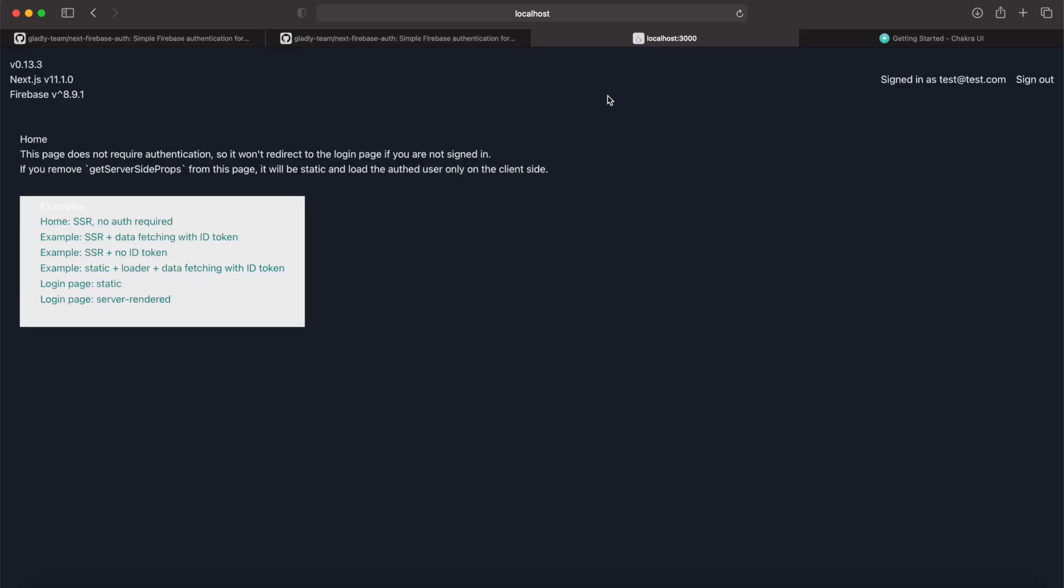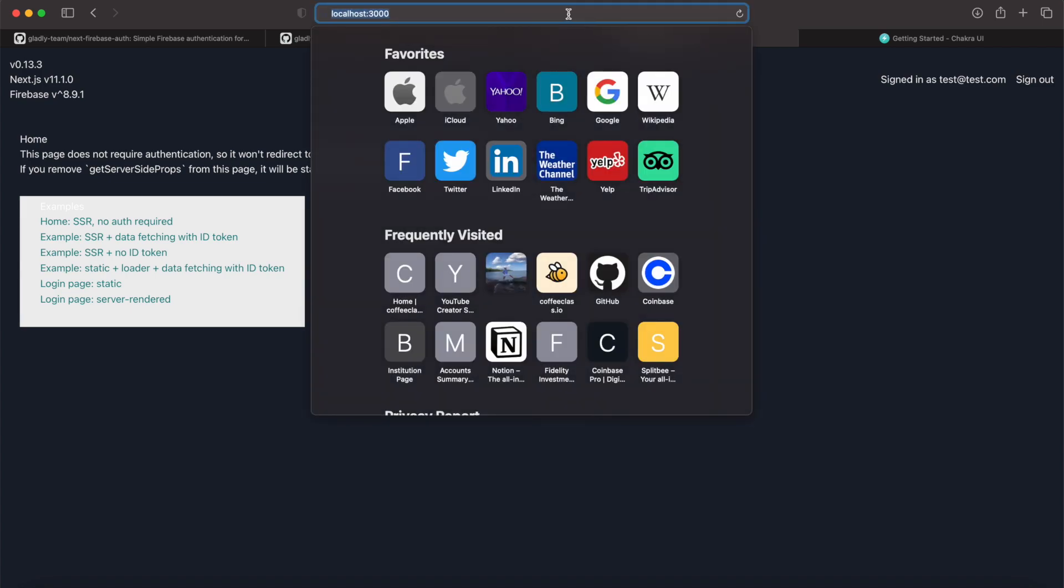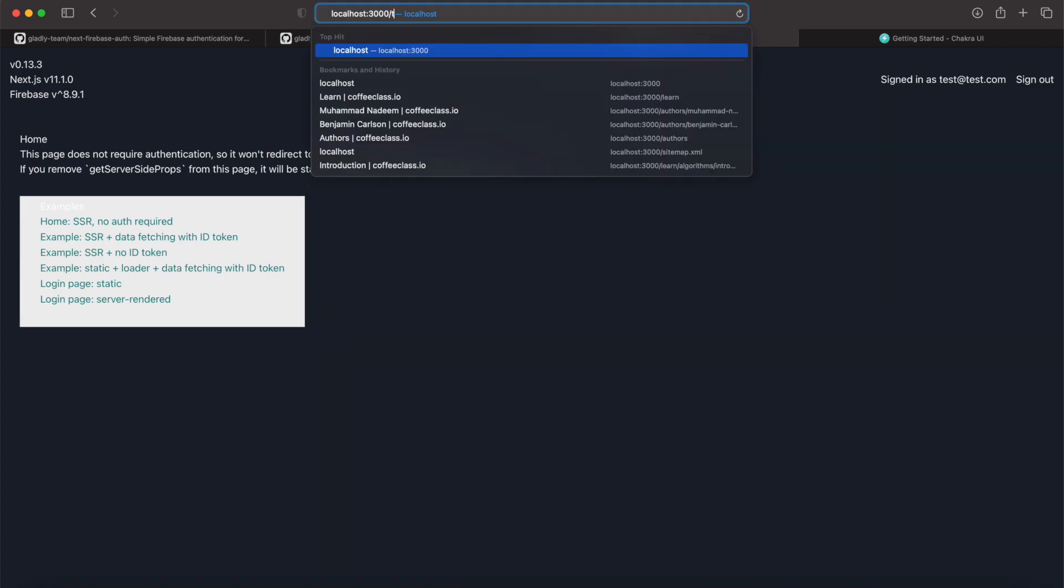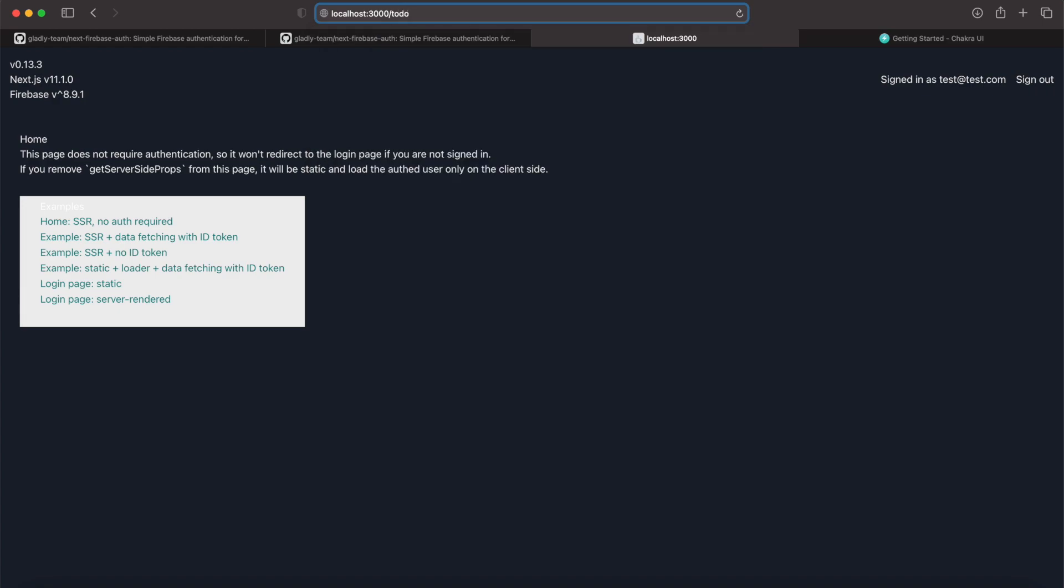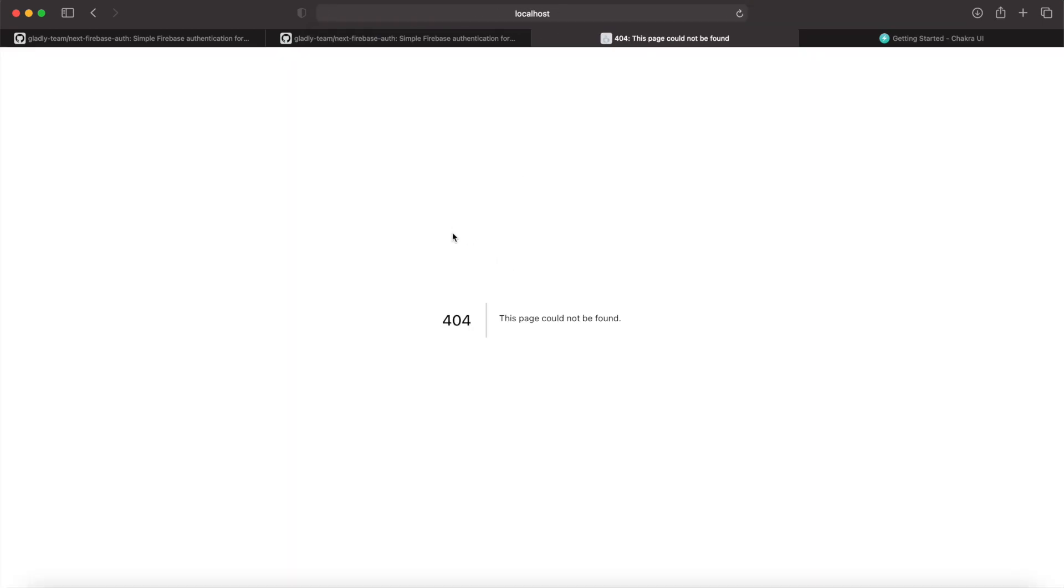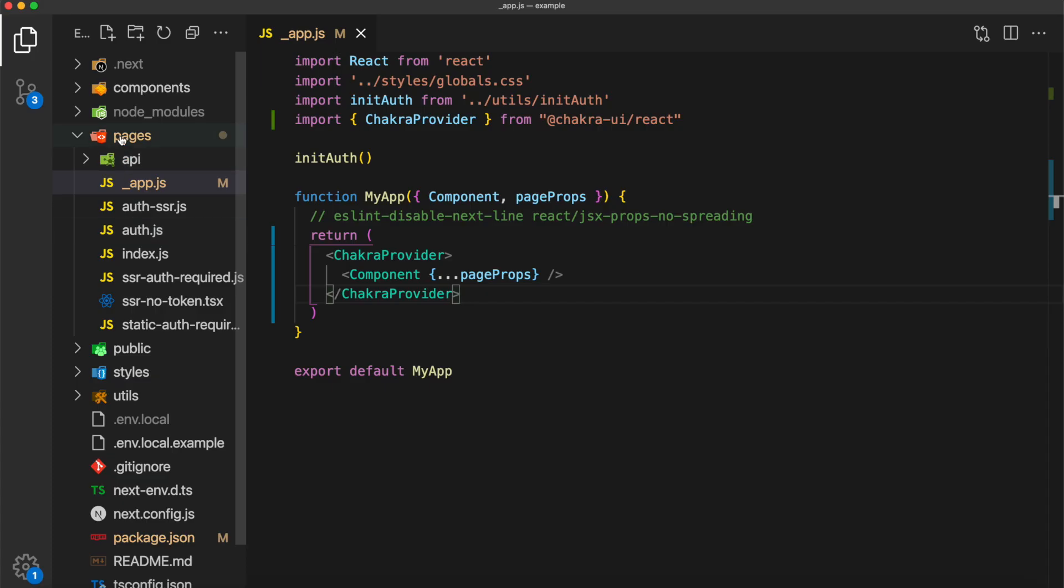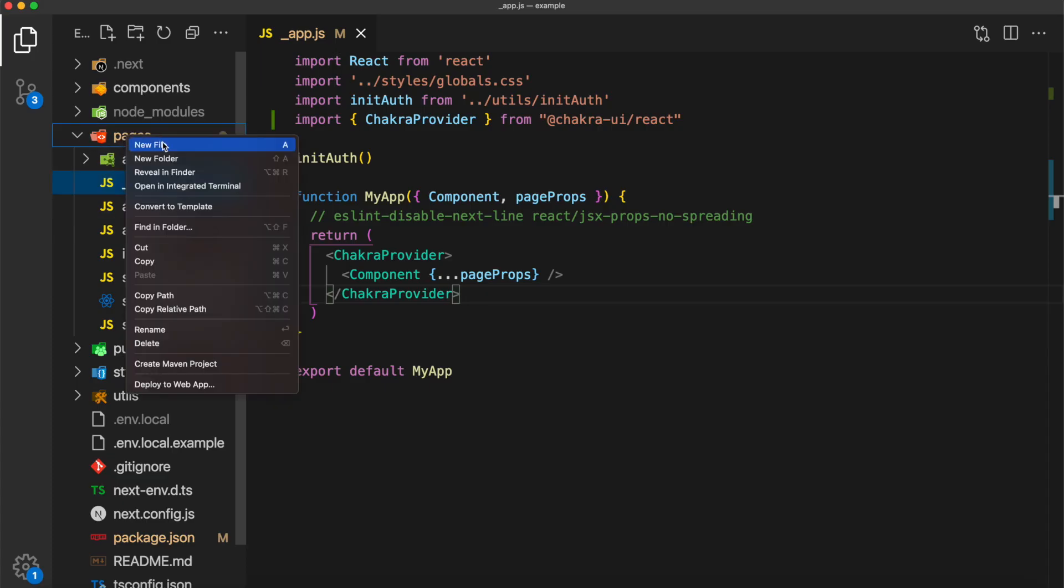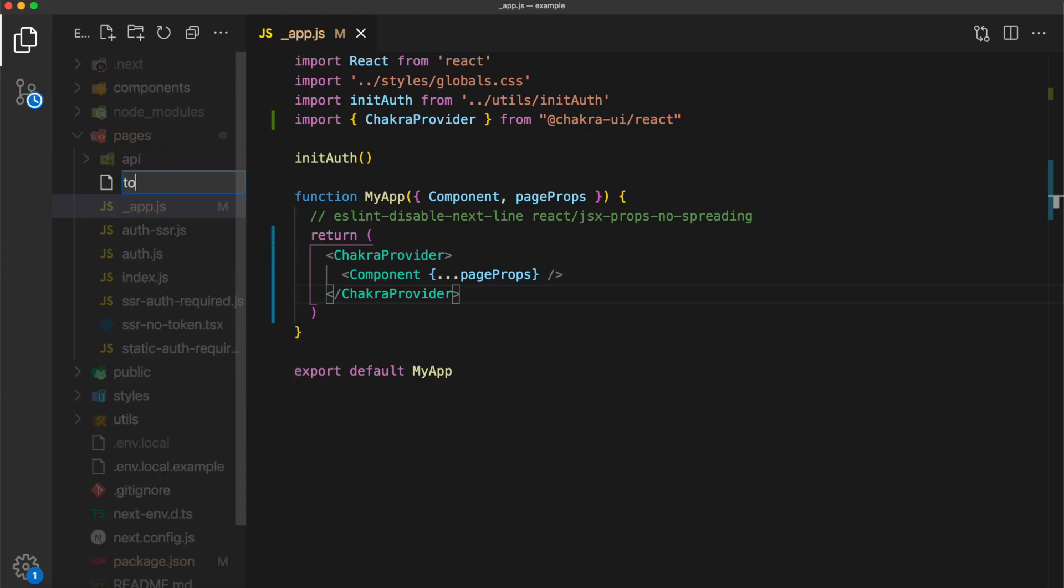I'm going to navigate to slash to-do. Currently, we're going to get a 404 error, but this is the page that we're going to build our to-do app on. Back inside of our application, inside of the pages directory, go ahead and create a new file todo.js.